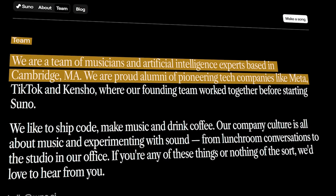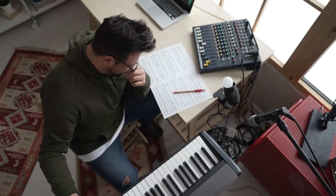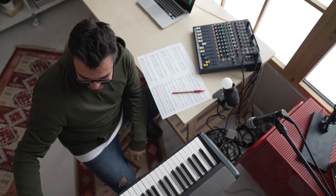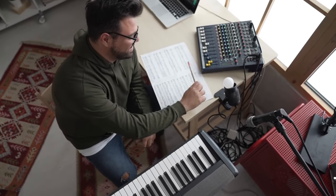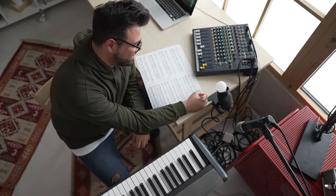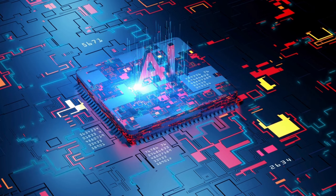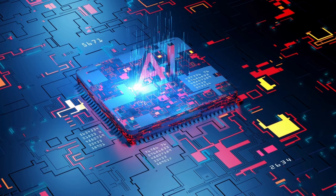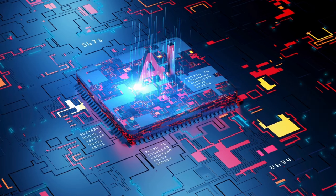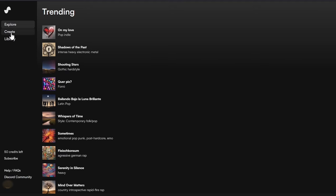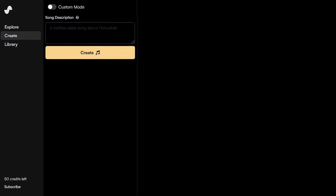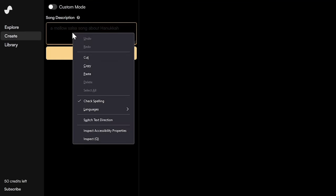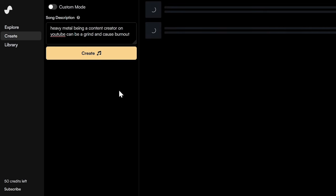Unlike traditional music creation software, Suno doesn't require you to play instruments or possess musical knowledge. Instead, it relies on the power of artificial intelligence to bridge the gap between your ideas and a complete song. Simply describe your desired song using text prompts, choosing mood, genre, style, and even providing specific details like instruments or lyrics.